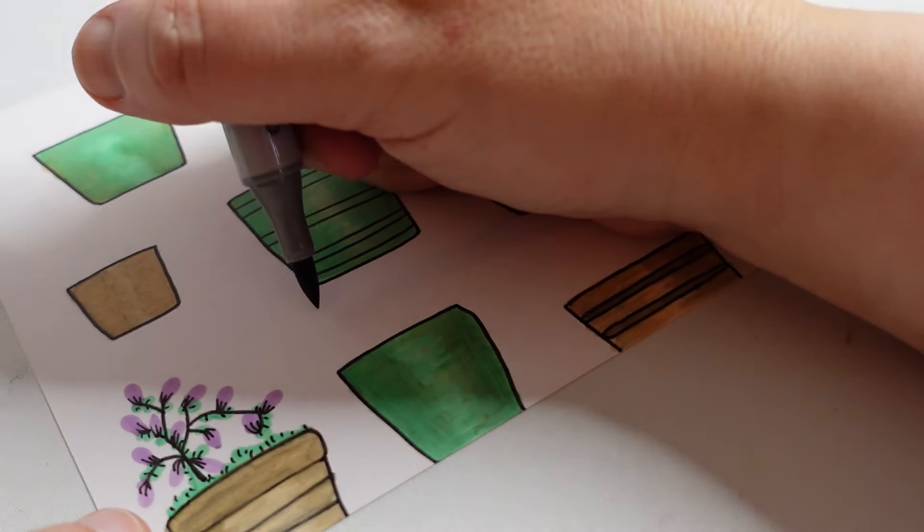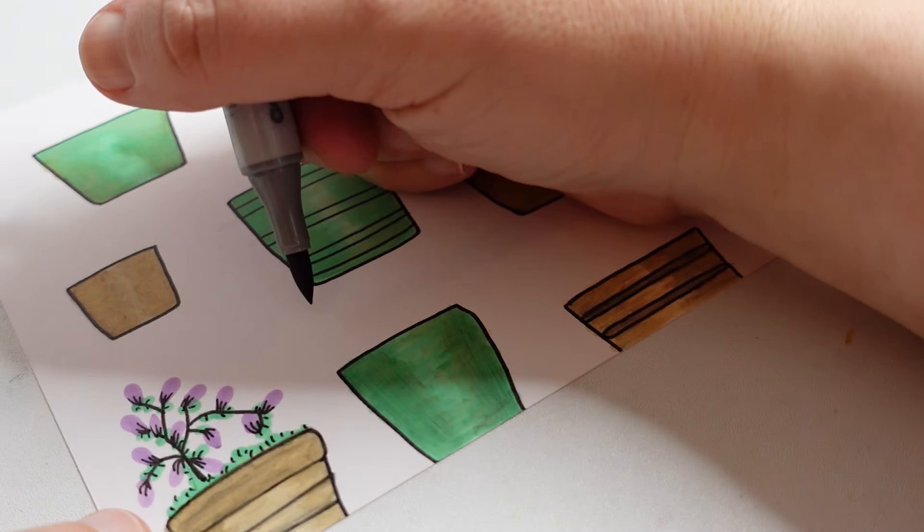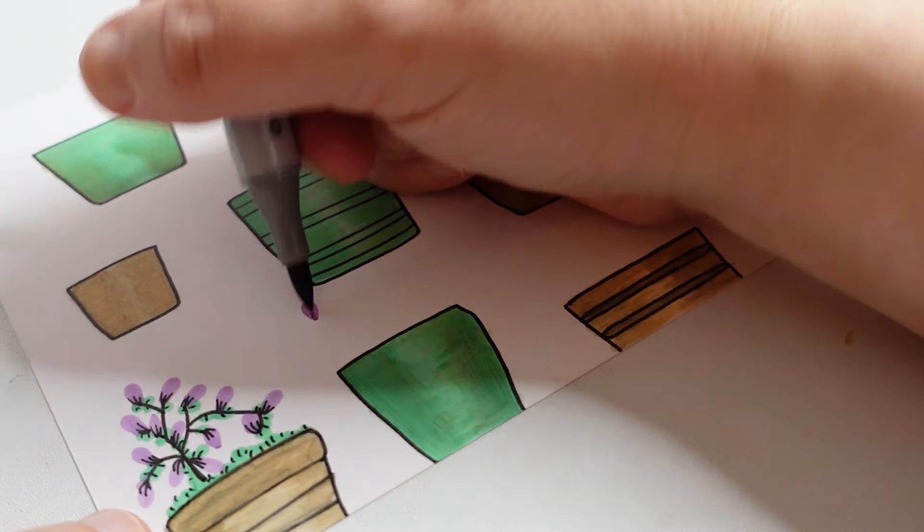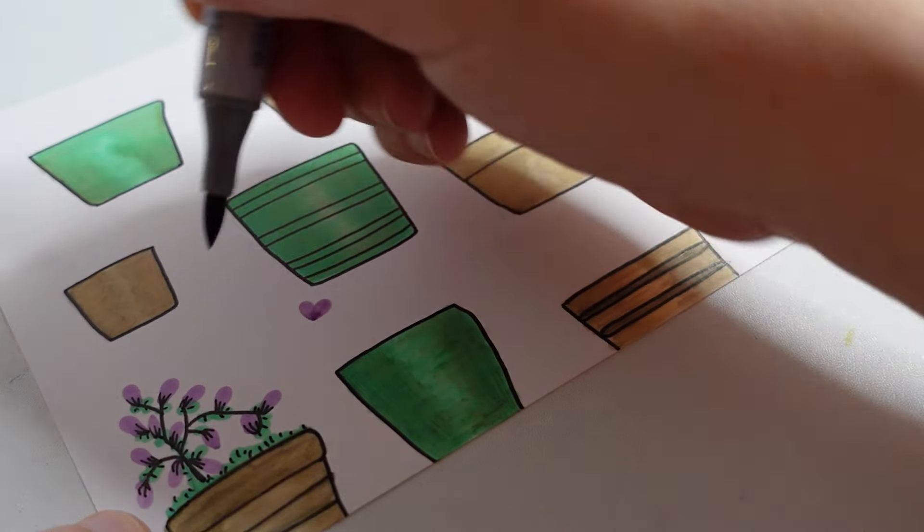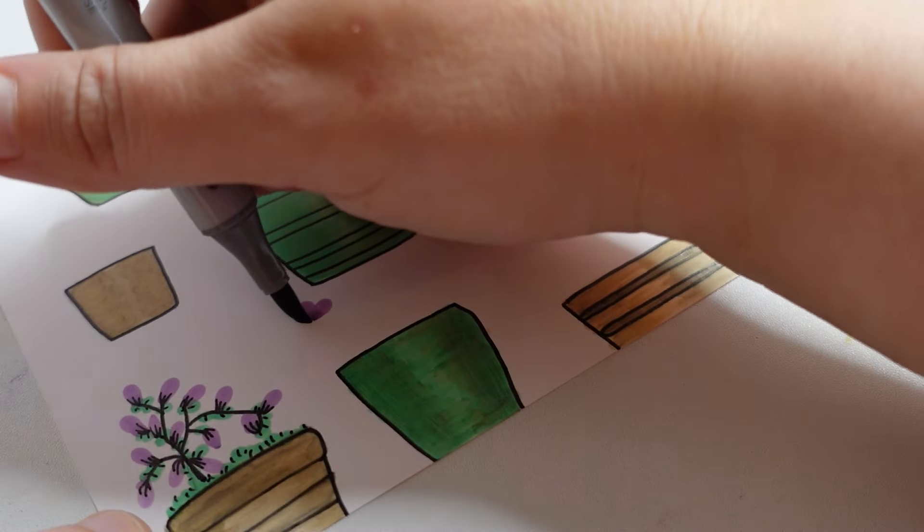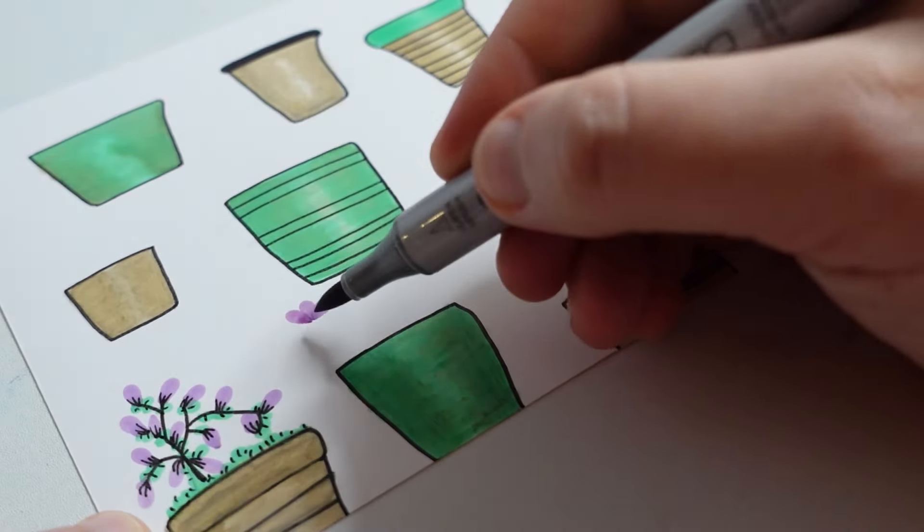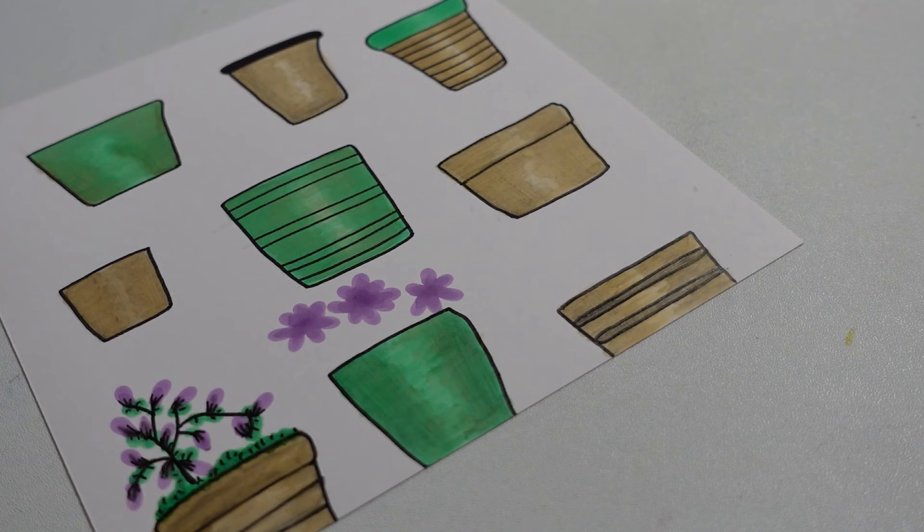I'll just go round and do a couple of actual flowers, like this. I'm going to use the beige and then put the green on top.